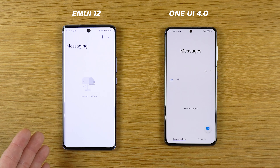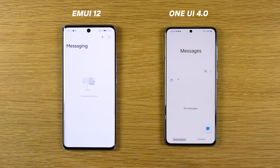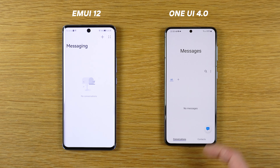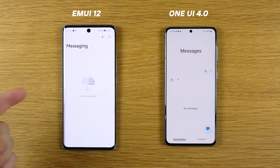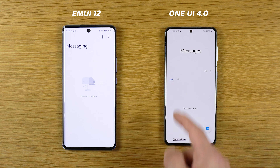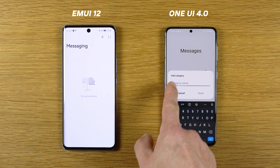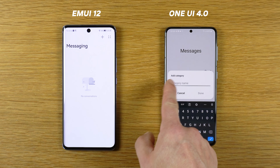This is the messaging application. On the Samsung we have conversations and contacts right here, while on EMUI 12 we have only messaging. If I want to send a message on One UI I have the symbol here, while on EMUI 12 I have the symbol here. We can search here and we can add a category. We have favorites, block, and settings on EMUI 12.